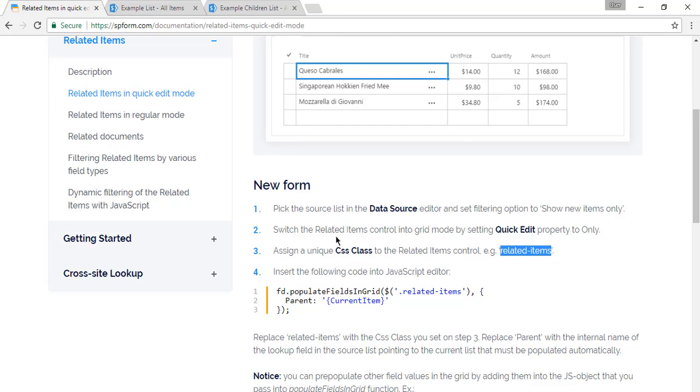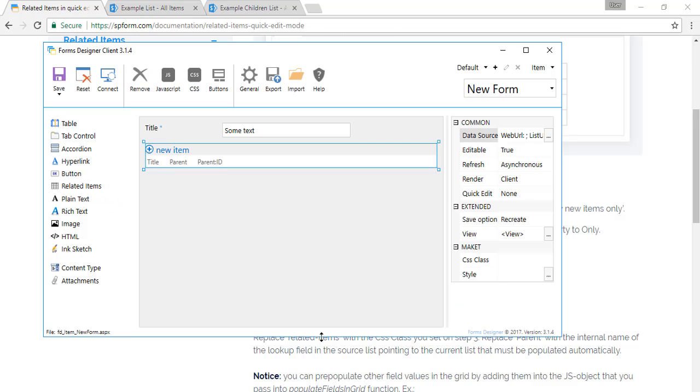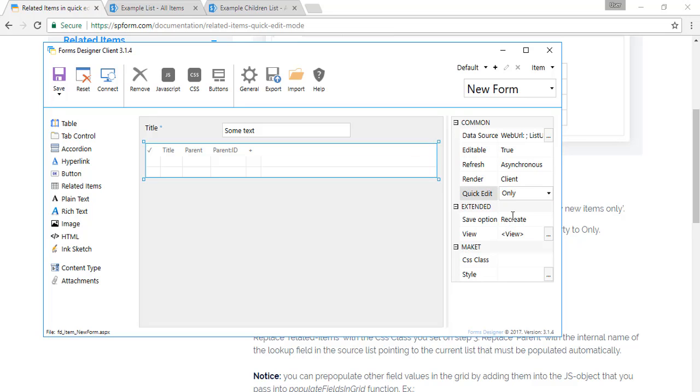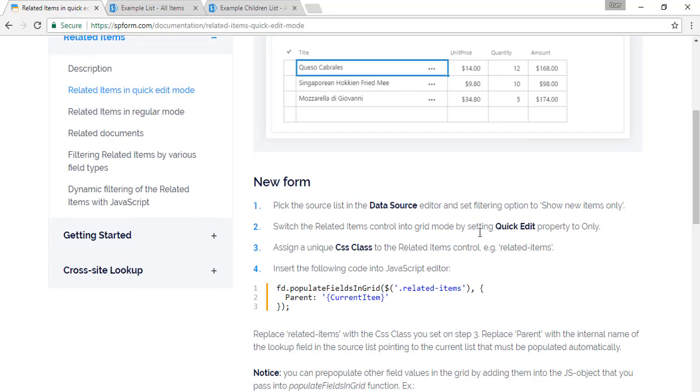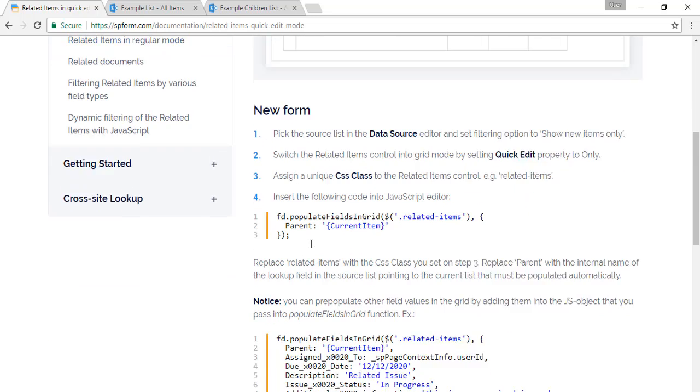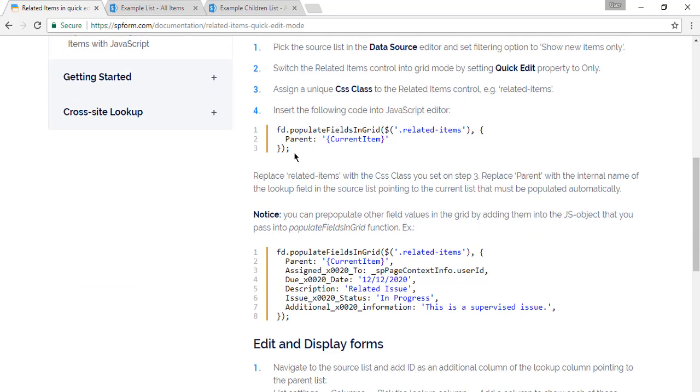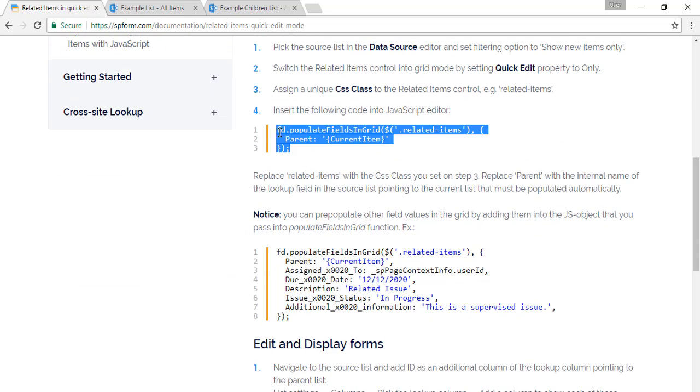We'll need to switch the related items control into grid mode by setting quick edit property to only.